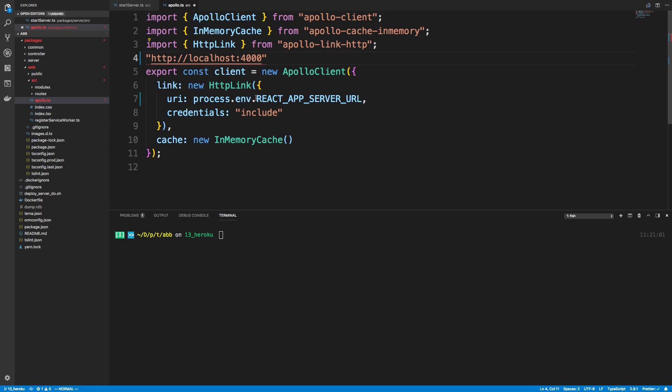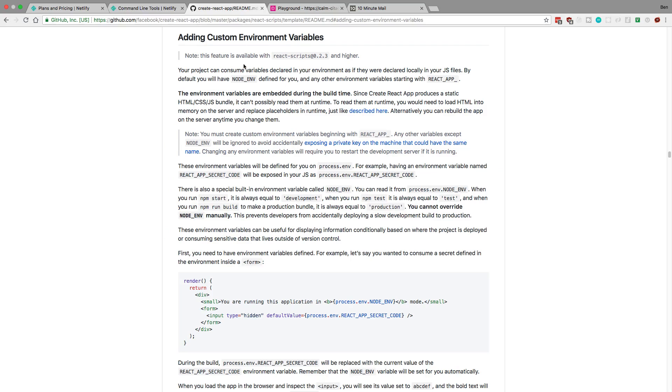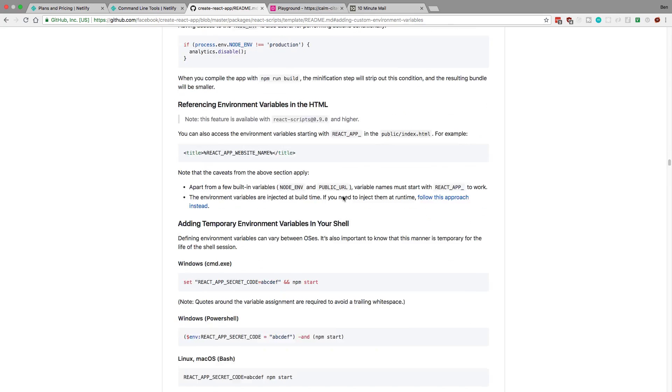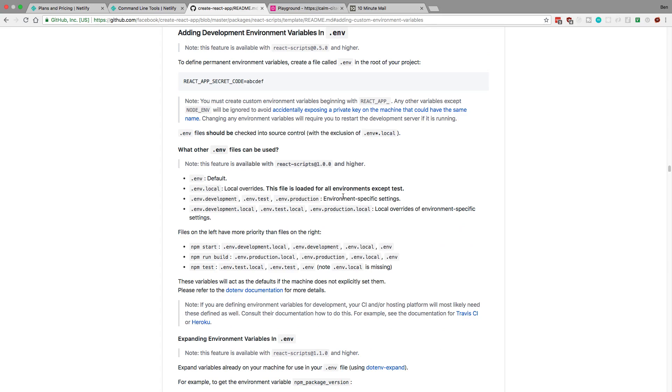Now you may be wondering why I prefixed it with react_app. This is something from how create-react-app works. You have to use this underscore, or at least prefix it with react_app. If you want to read more, I'll link this. And then how we're going to actually do this is we're going to be using a .env file, and we're going to be using this in development.